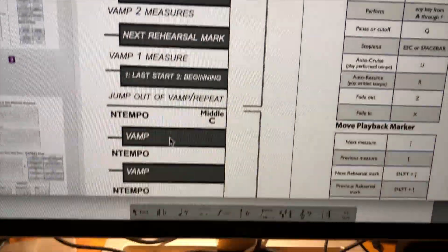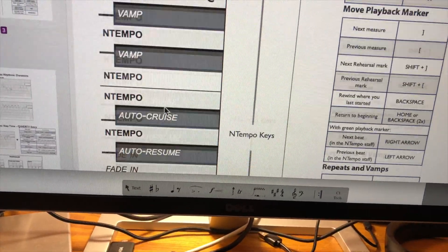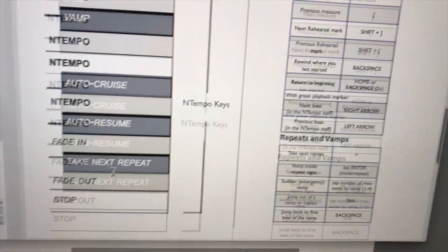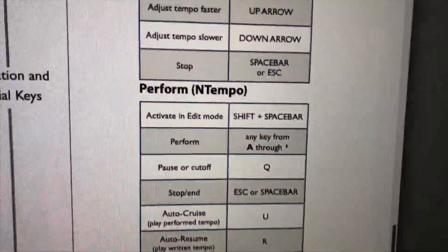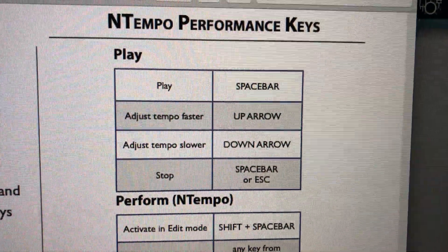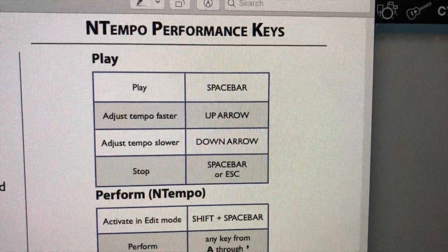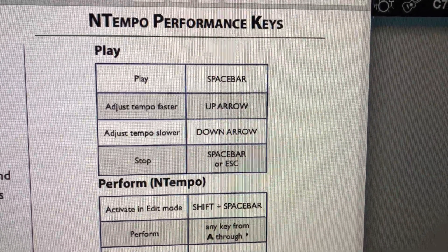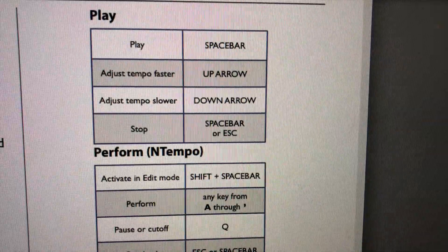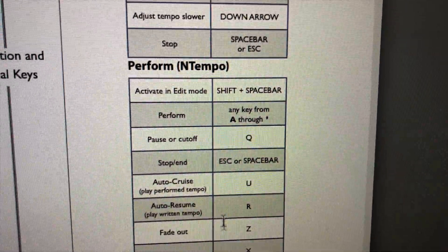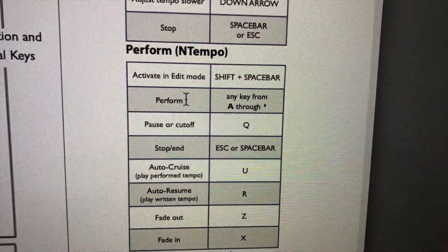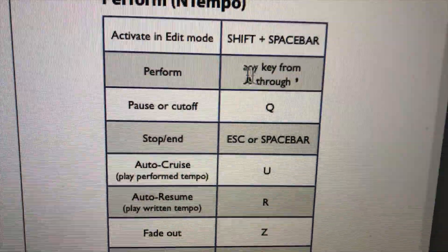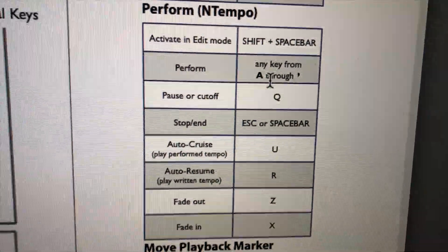...navigation ways to control the tap tempo delay, and then this on the other side has how you play. So I can just hit the spacebar and it'll play. Up and down arrow, I can adjust the tempo. But what we want to do, because this is the most fun, is to perform, and that's any key from A through... I don't know what that letter is.